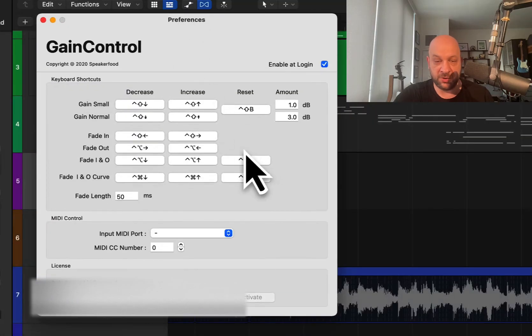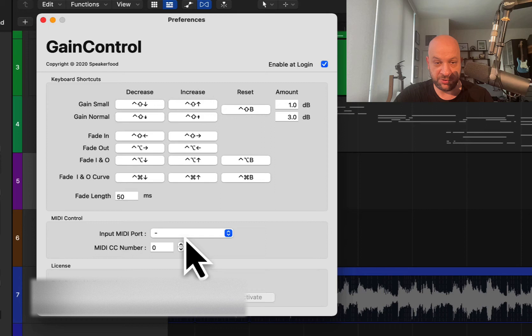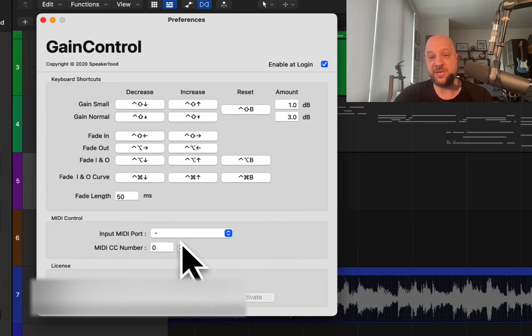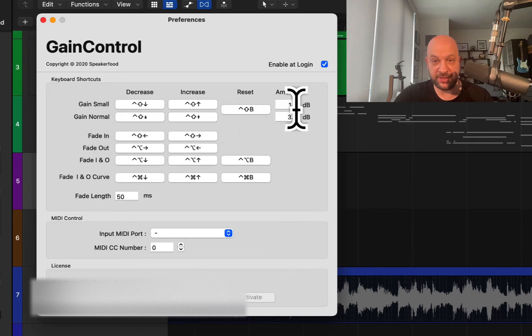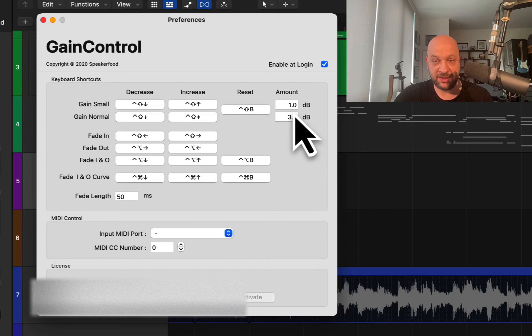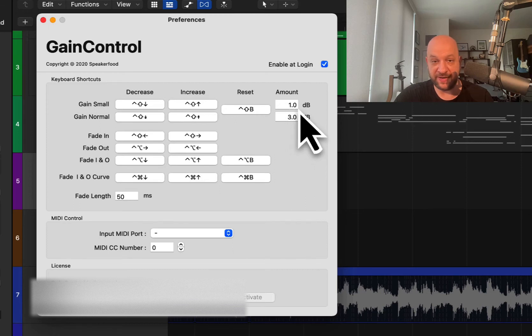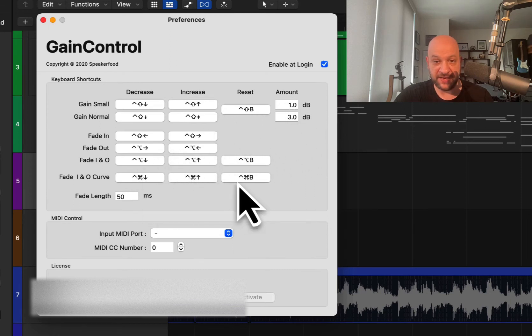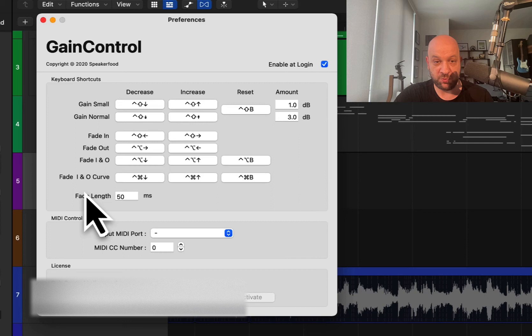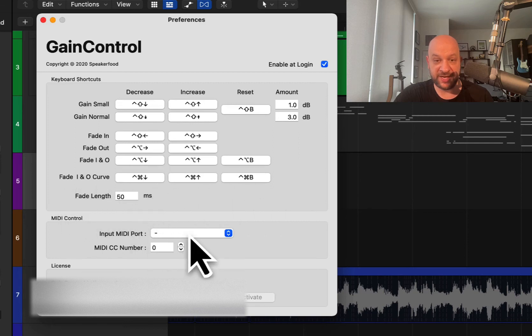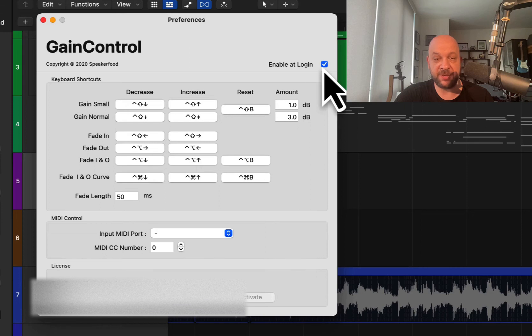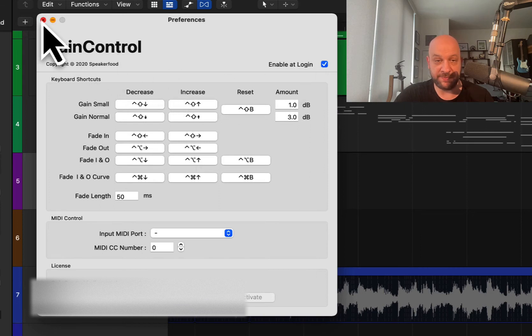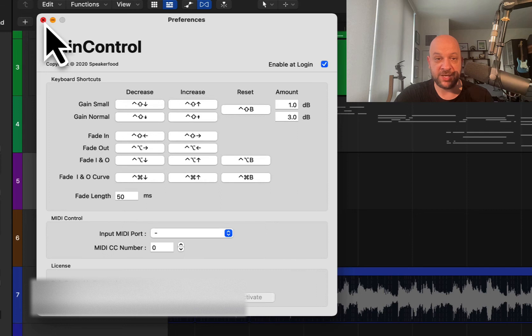And we get fades there. So you can set different key commands here as well. You could actually use MIDI controllers for this one as well. I haven't tried that out yet. But there's different ways here. You can set the gain how much, 0.1 or 0.5 or 1 dB or 0.5 dB or whatever gain control. And then the fades and everything as well, fade in and out. So there's different kind of settings here you could just really quickly do. You could have this enabled at startup or you could just start the program yourself once you launch Logic or whatever. So that's pretty cool.